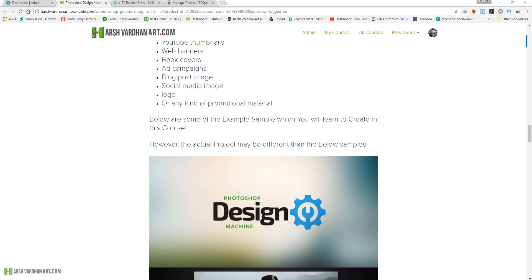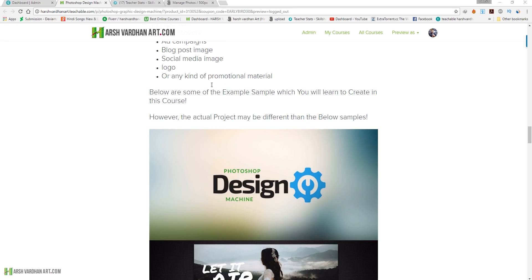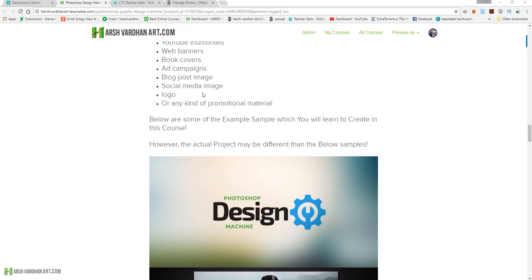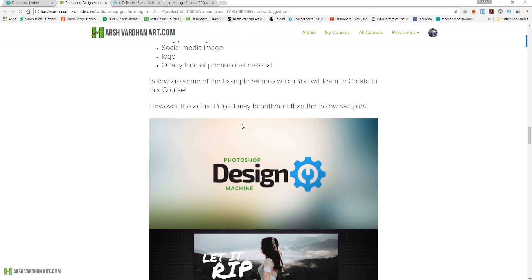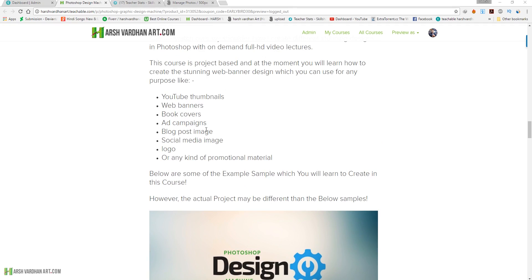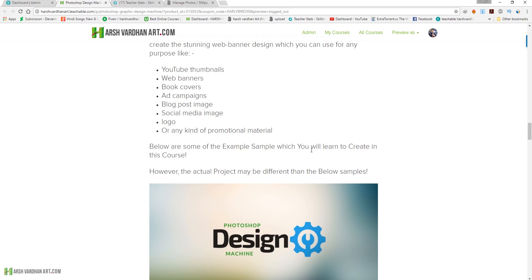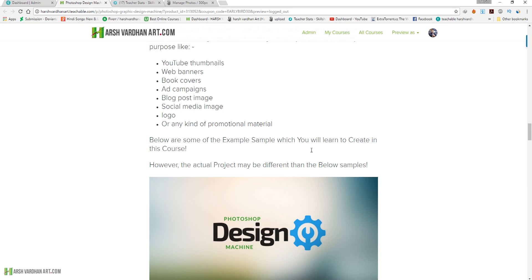I will also teach you how to create blog post images and social media images, and how to create professional logos or any other kind of promotional materials. I'm going to add more projects like design mockups so you can sell them online. At the moment I'm focusing on YouTube thumbnails, web banners, book covers, ad campaigns, blog post images, social media images, logos, and promotional materials. Basically I'm going to teach you the techniques, tips, and tricks to create any design possible right within Photoshop.